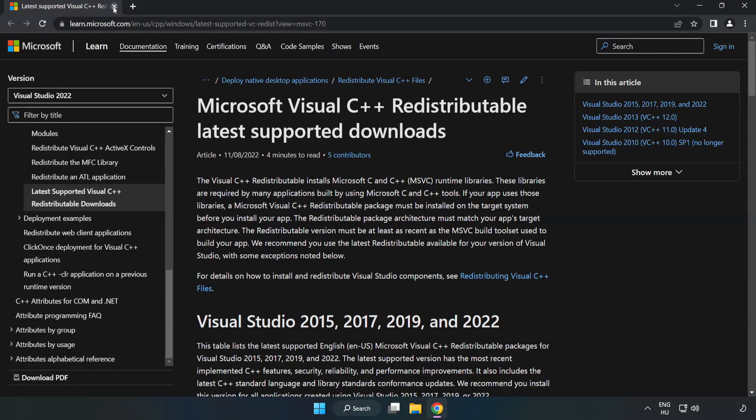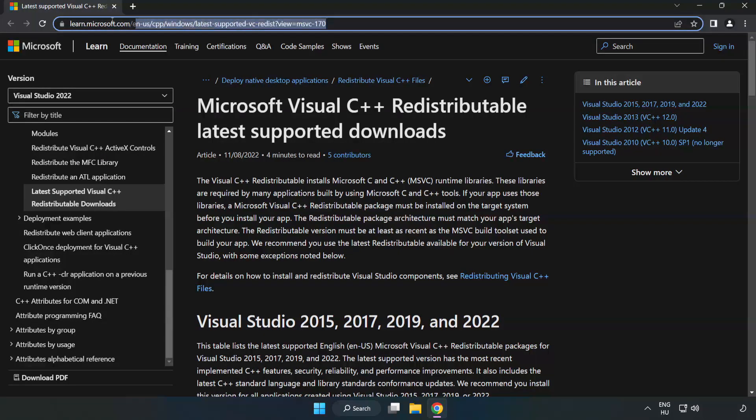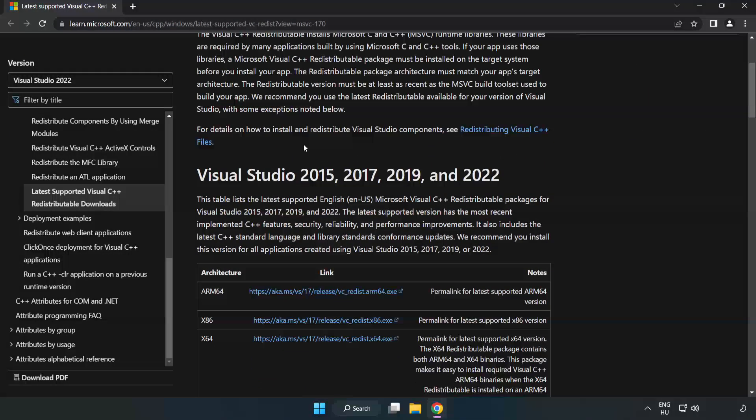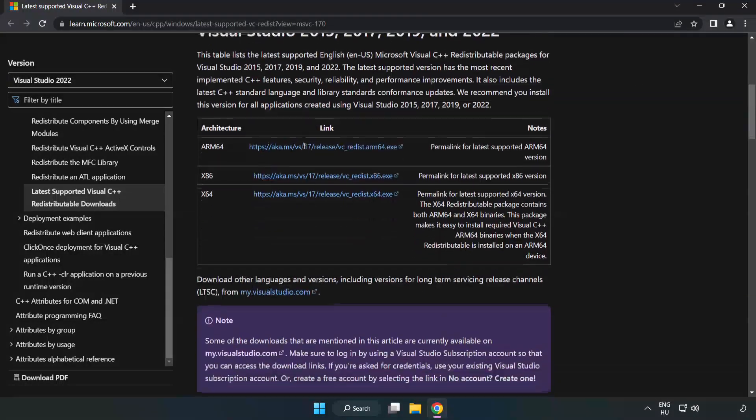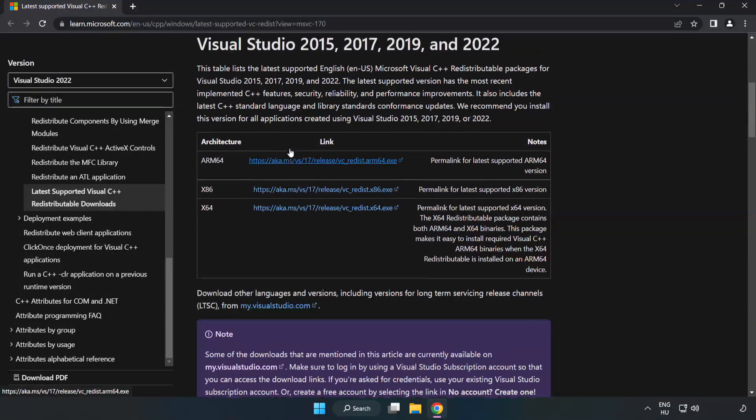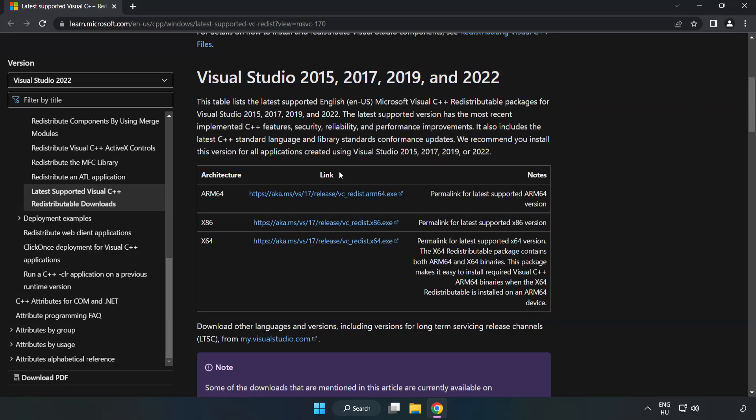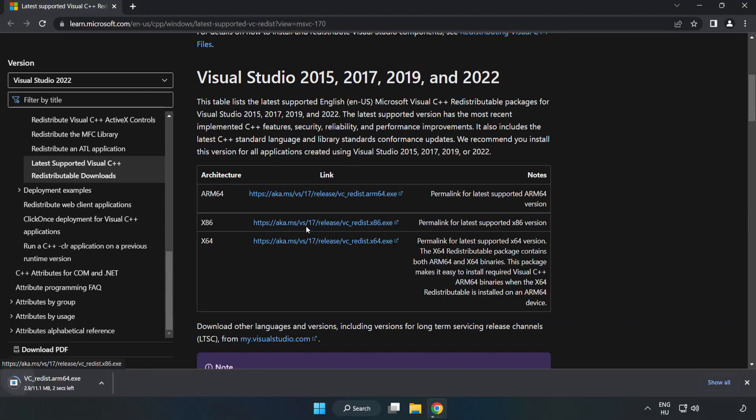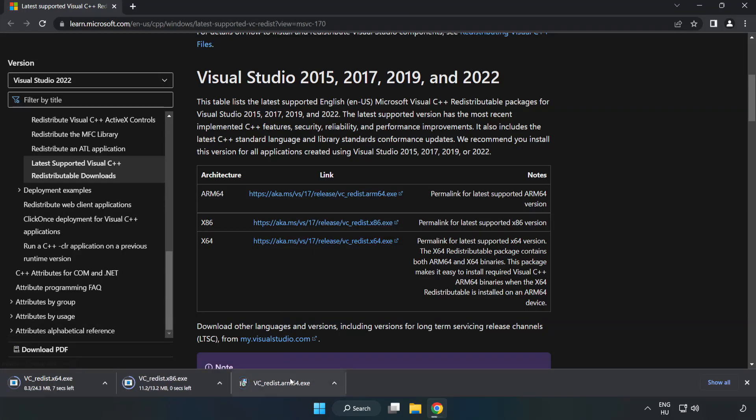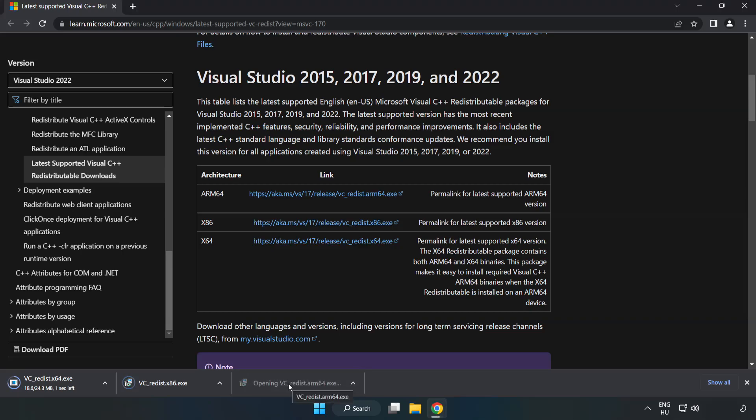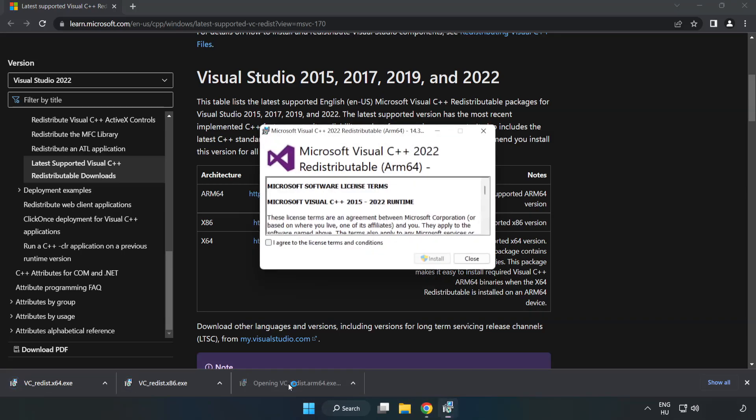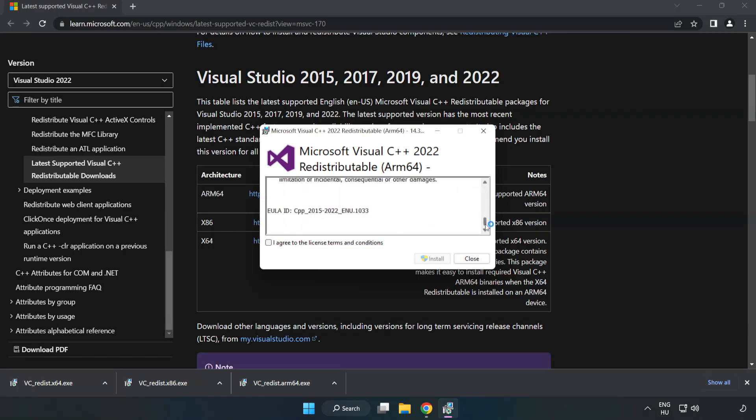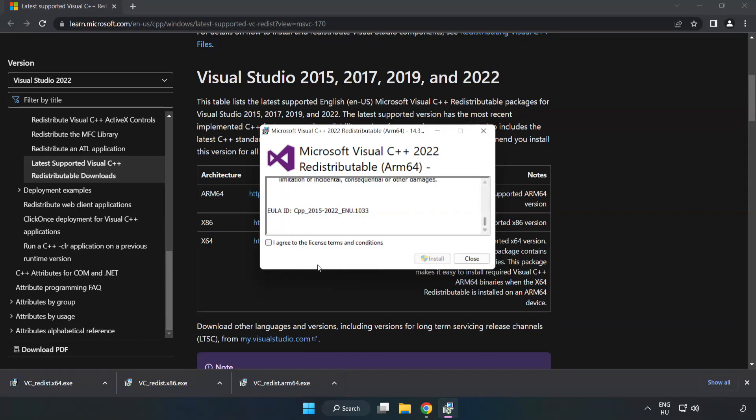Close DirectX Website. Go to the website, link in the description. Download 3 files. Install Downloaded File. Click I Agree to the License Terms and Conditions and click Install.